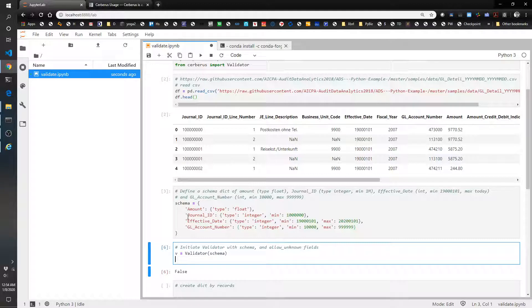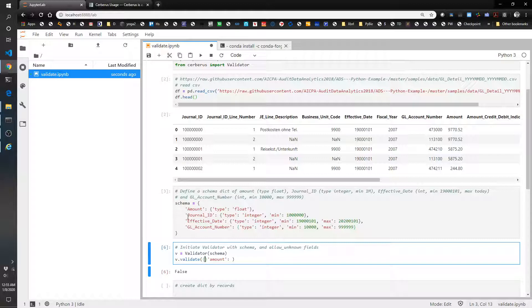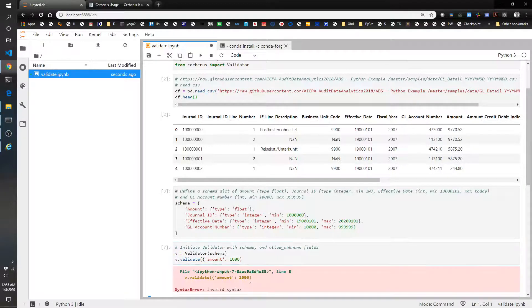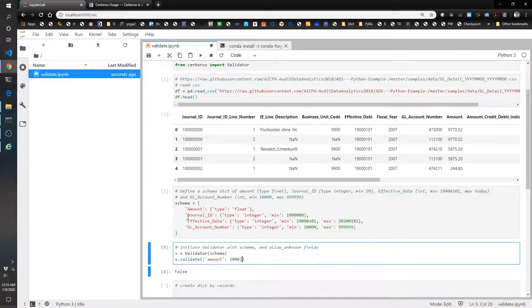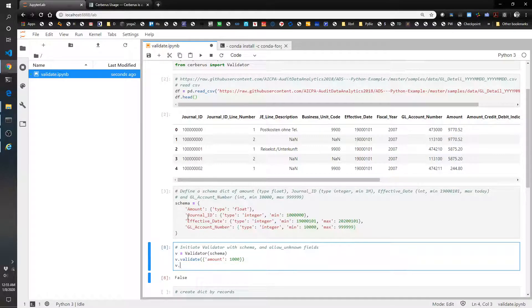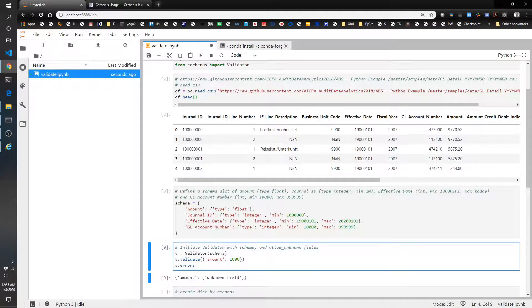If I feed it v.validate something that isn't on there, like let's do lowercase amount, and then let's give it a number, that should come back as false. Let's check v.errors. And it says amount is an unknown field. Perfect.